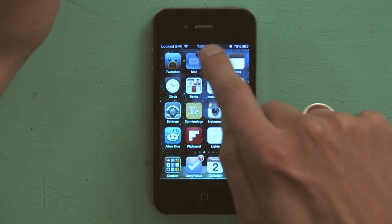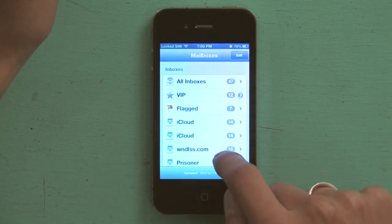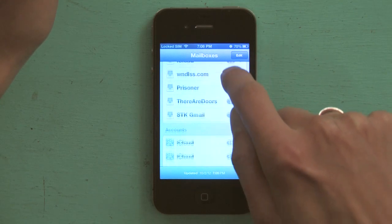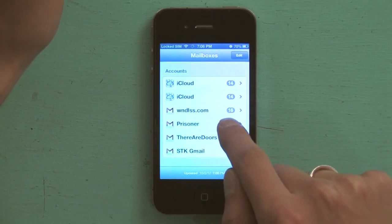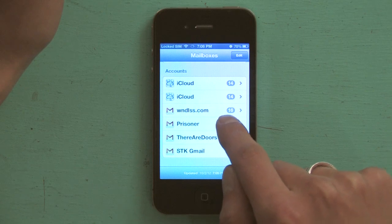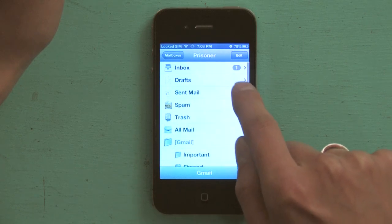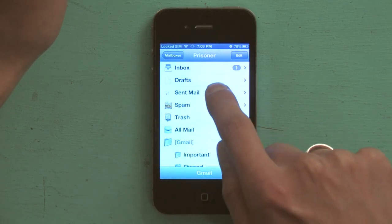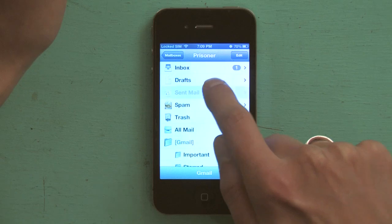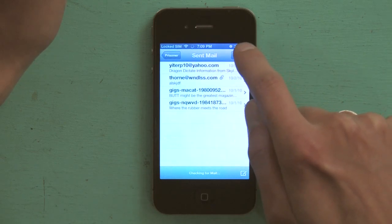Tap Mail, select the email account that you want to manipulate, select your sent mailbox, and tap Edit.